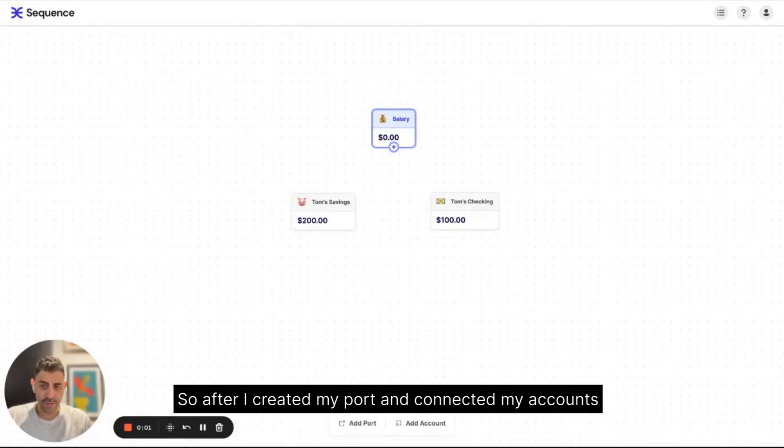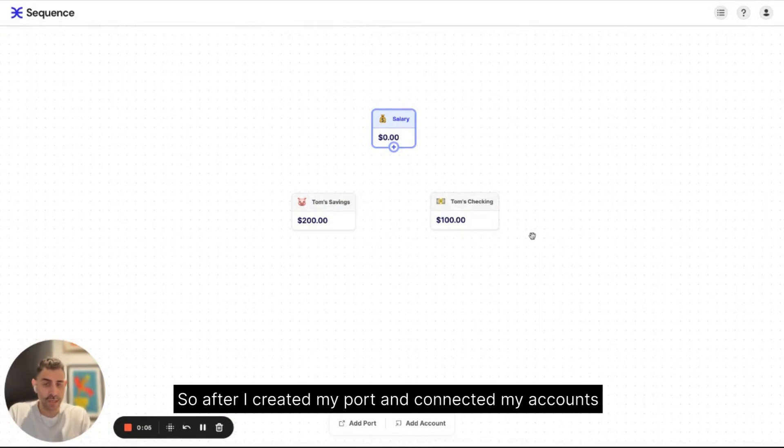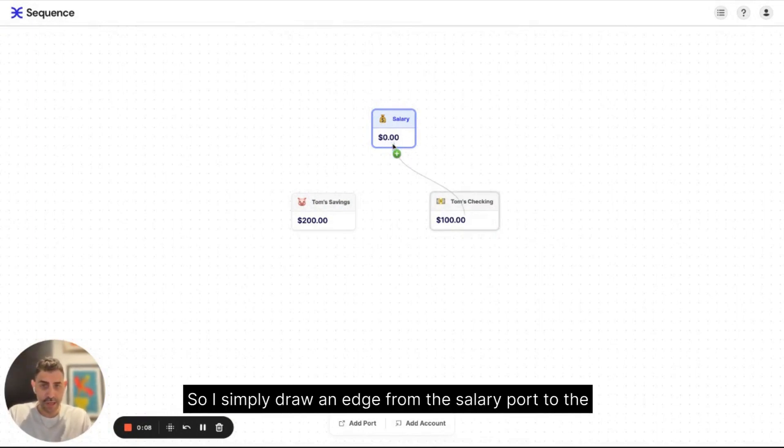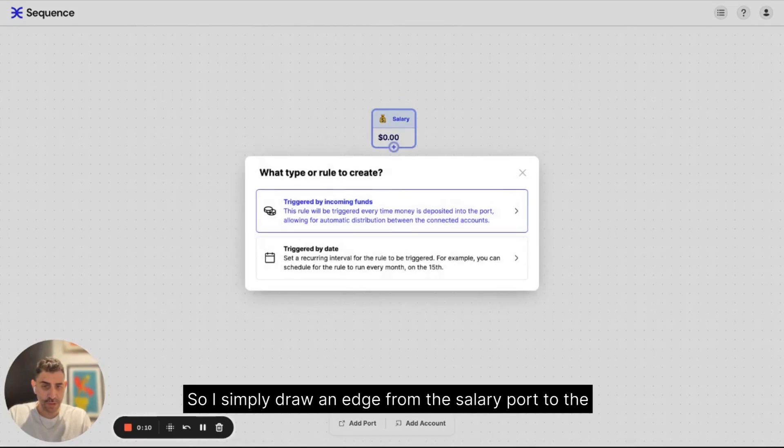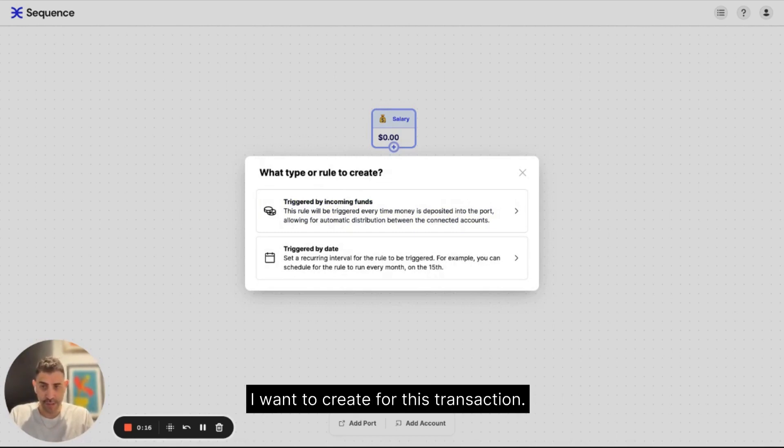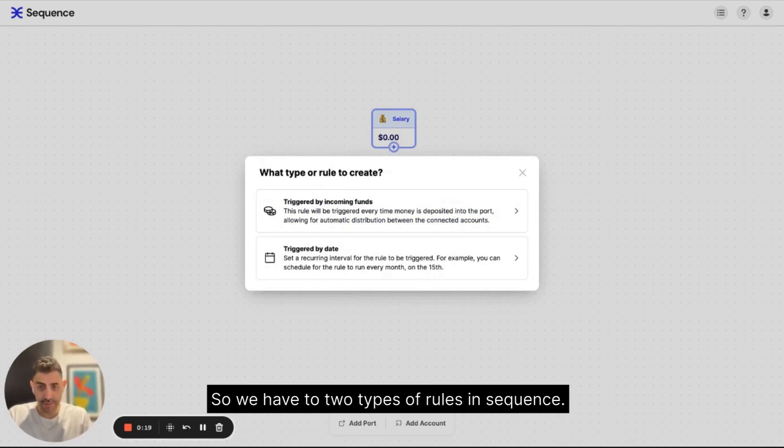So after I created my port and connected my accounts, it's time to connect the two together. So I simply draw an edge from the salary port to the account. And then I'm asked what type of rule I want to create for this transaction.